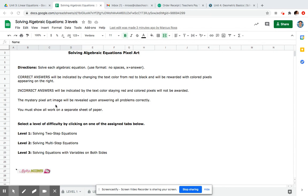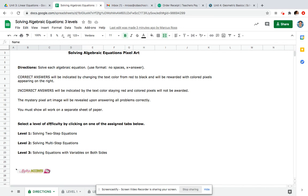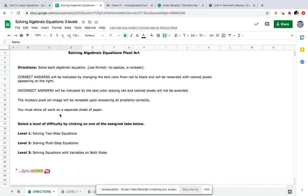The mystery pixel art image will be revealed upon answering all problems correctly. You must show all of your work on a separate sheet of paper, and I give you how to turn that in on Schoology as well. If you're not sure how to turn in that separate sheet of paper, you can find that in Schoology.